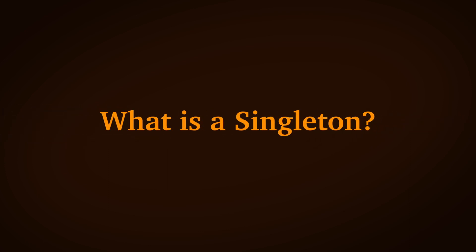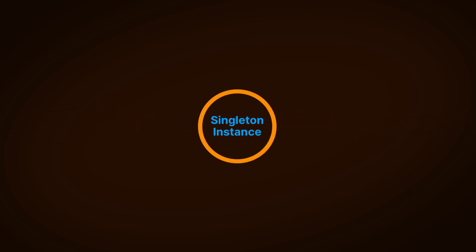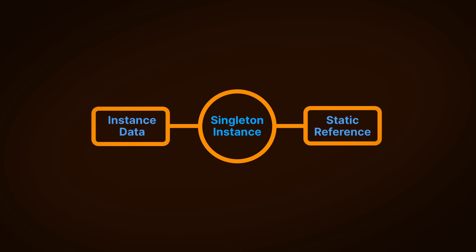So what is a singleton? A singleton is a globally accessible class that exists as an instance in the scene, but only once. The idea is that any other script can access a singleton using a static reference to an instance of that type.